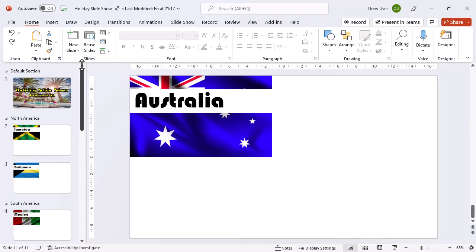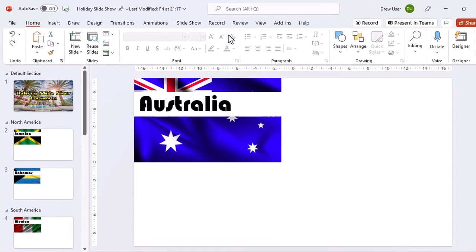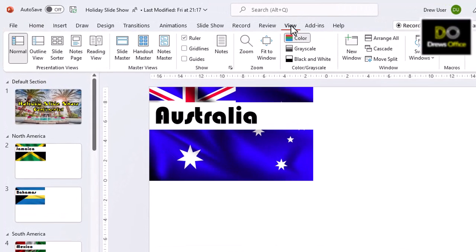We want a footer to appear on each slide, but we don't want any old boring footer. We want to have some control over the style, the colour and the font that's used in our footer. We'll need to head over to the slide master.